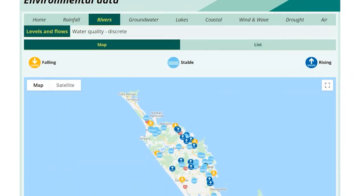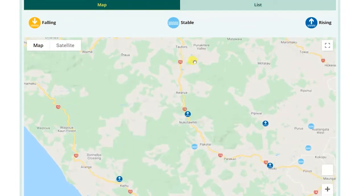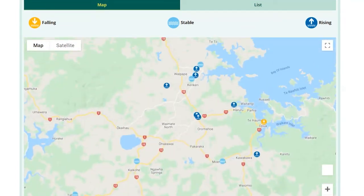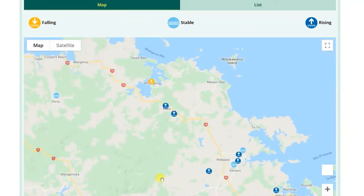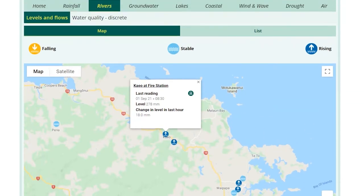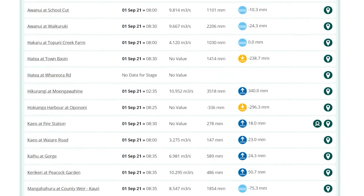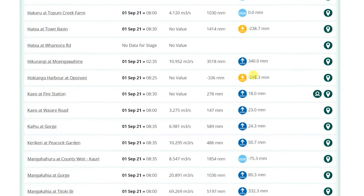Here you will see a map with all the data collection sites for the selected module and collection type. Once you have selected a data collection site, a summary of the most recent reading will be displayed in the pop-up box. If you prefer, you can select a site from the list view — like the map view, you will see a summary of the latest reading.